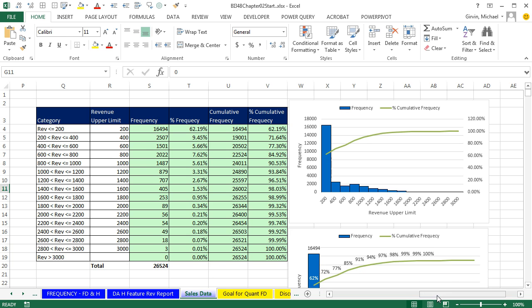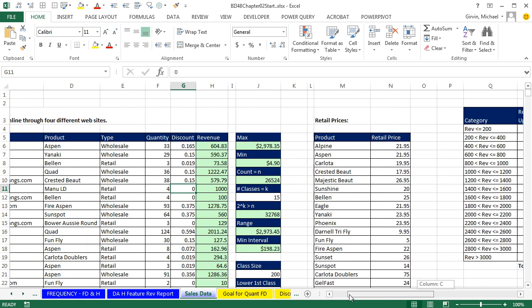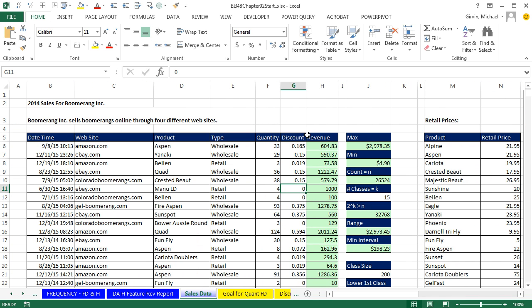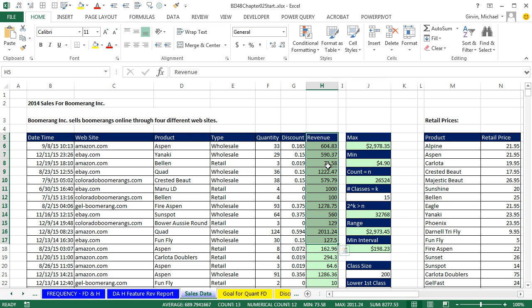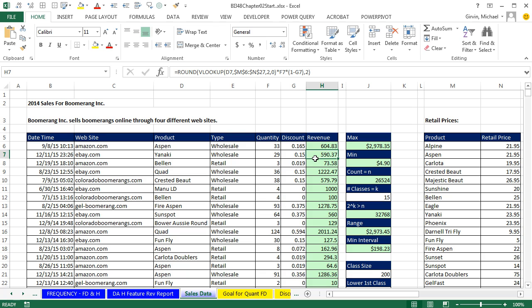Now in this video, we want to go back to our data set — here's our revenue column, the data we've been using to create our frequency distribution and histograms. But this time, we want to use a pivot table. We want to see that the pivot table for data analysis, especially on-the-fly data analysis, rules over the other two methods.